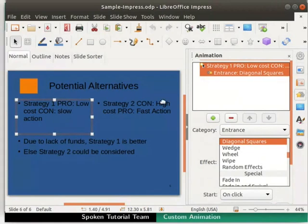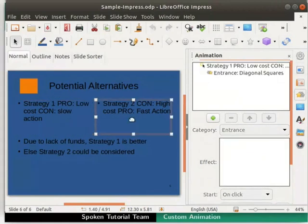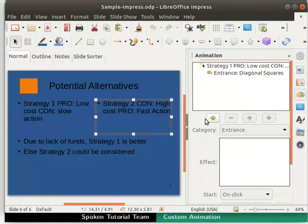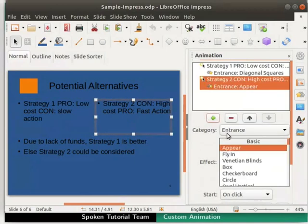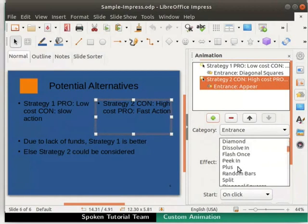Now in the same slide, select the second text box to the right as explained earlier. Under the animation section, click on the Add Effect button. Keep the category as Entrance. Under effect, scroll down and select the Wedge effect.